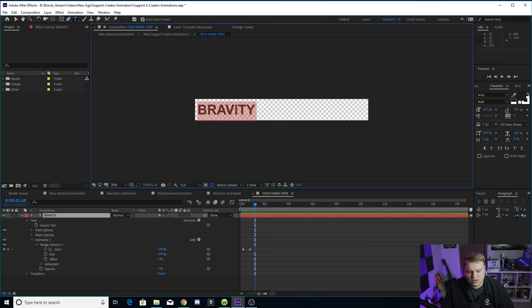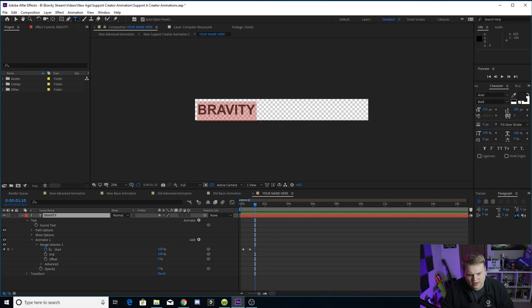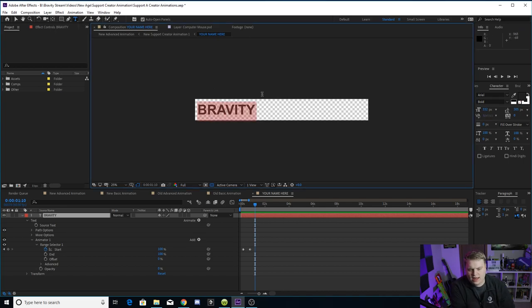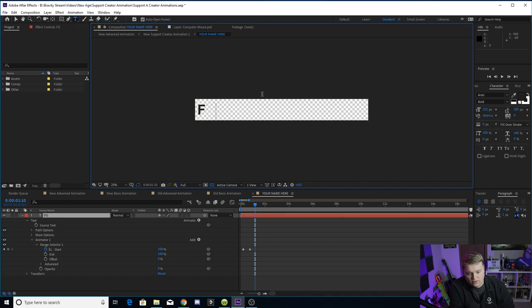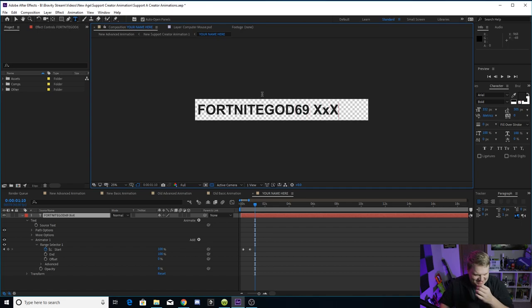So you just want to click on here, double click on your text tool. You can go up to the text tool right here, this T, and then just kind of double click on it until it's all red. And then you can type whatever you want. Let's say your name is Fortnite God 69, whoops, 69, XXX.